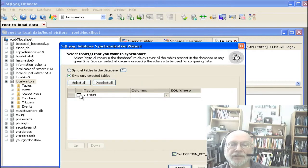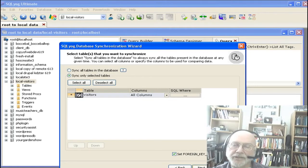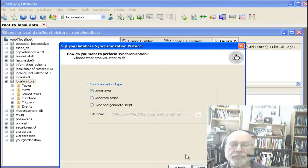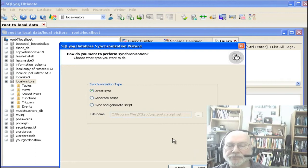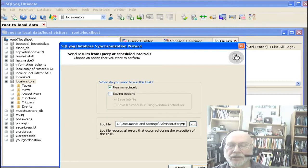We're going to select just that table on the remote database. I also want to draw your attention to the fact that you can also use an SQL WHERE clause here to filter that data sync. You have options to generate a script, which is very useful if you have a schedule that you want to use, but we're not going to do that — we're just going to go forward and run it immediately.